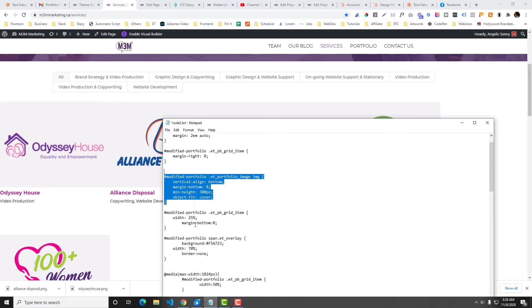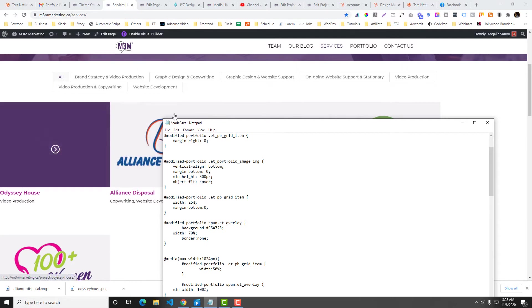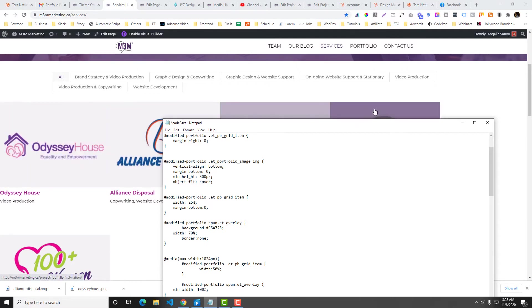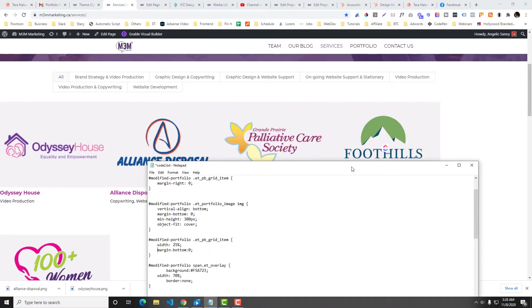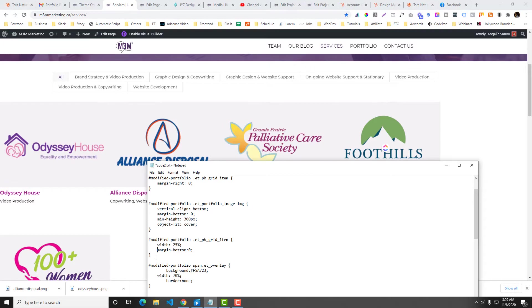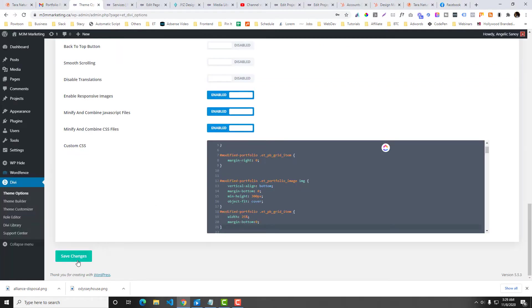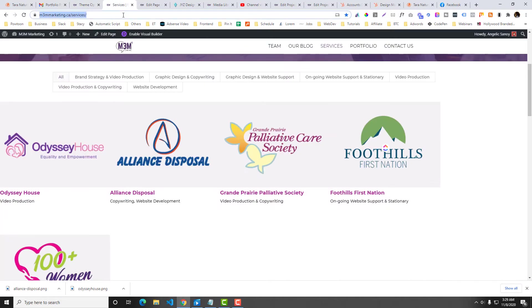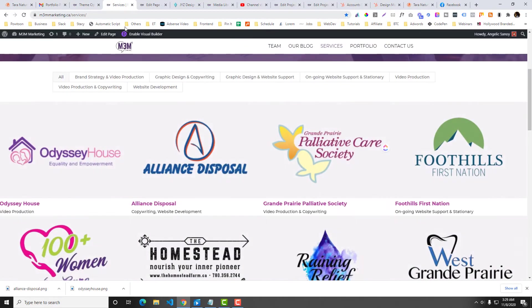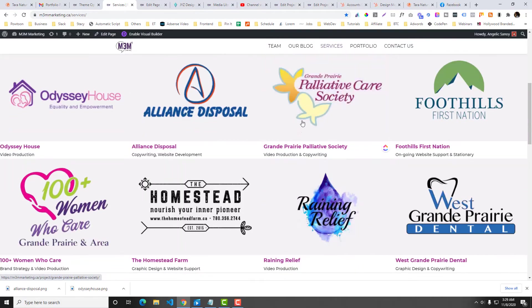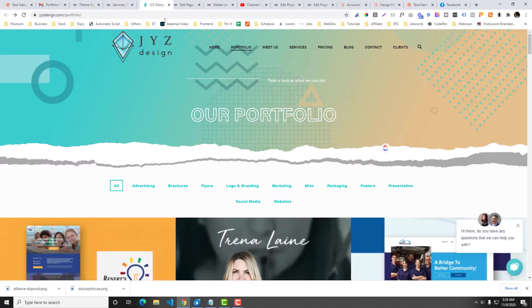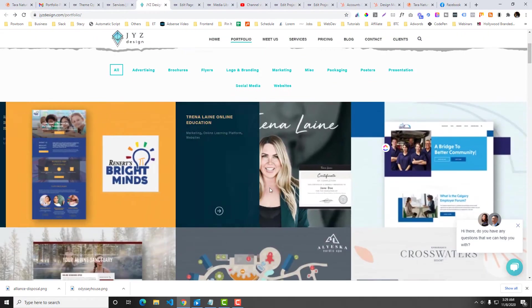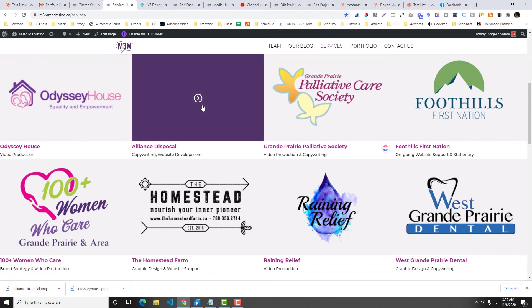Now the last thing is we want to be the width, every grid item, this part, it should be 25% because we want it to be four columns. Right? So 100% divided by four would be 25%. So we will get that and then put it in here again and then save and refresh. So we're almost good to go in here.